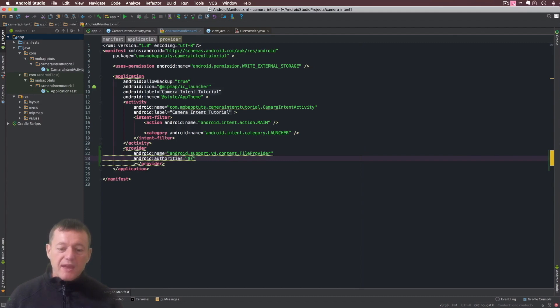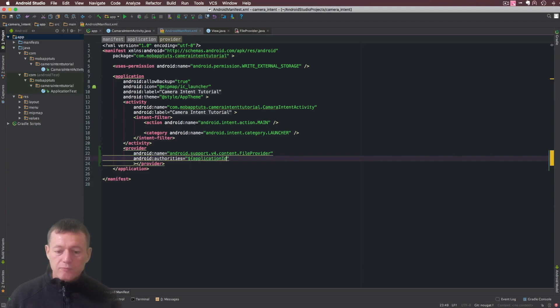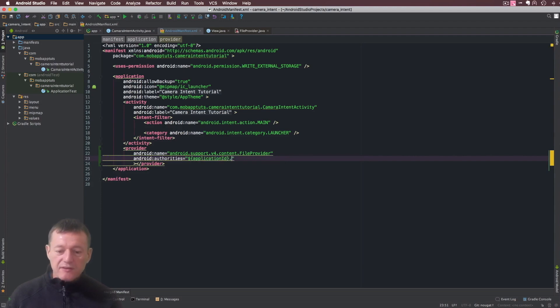That would be application ID, closing braces, and I'm just going to append file provider on the end.